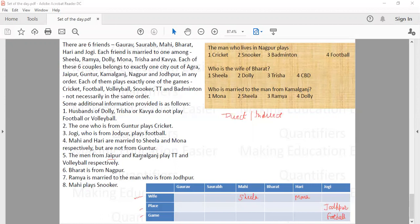The men from Jaipur and Kamalgang play TT and volleyball respectively. Bharat is from Nagpur. And Ramya is married to the man from Jodhpur — since Jogi is from Jodhpur, Ramya is married to Jogi.